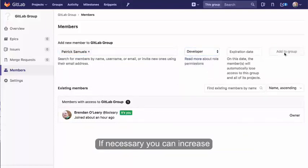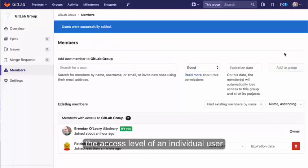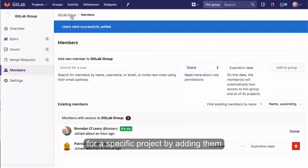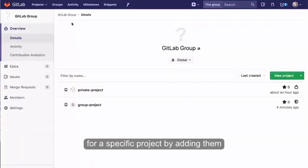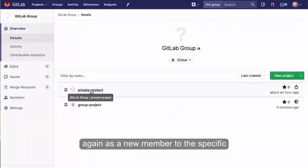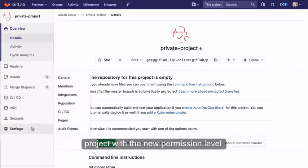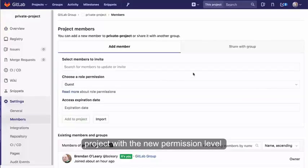If necessary, you can increase the access level of an individual user for a specific project by adding them again as a new member to the specific project with the new permission level.